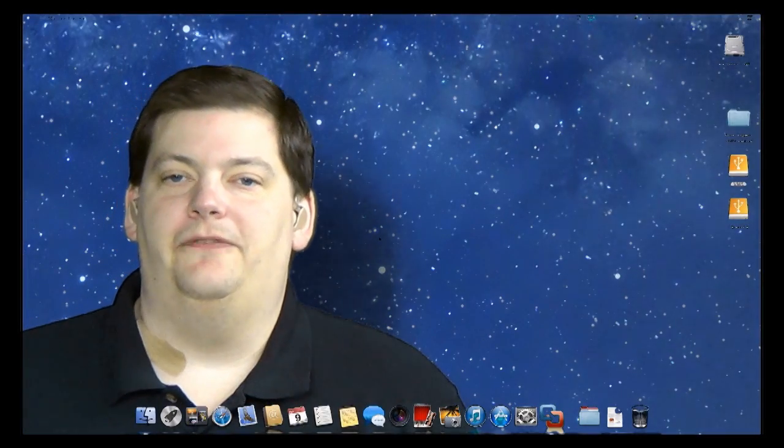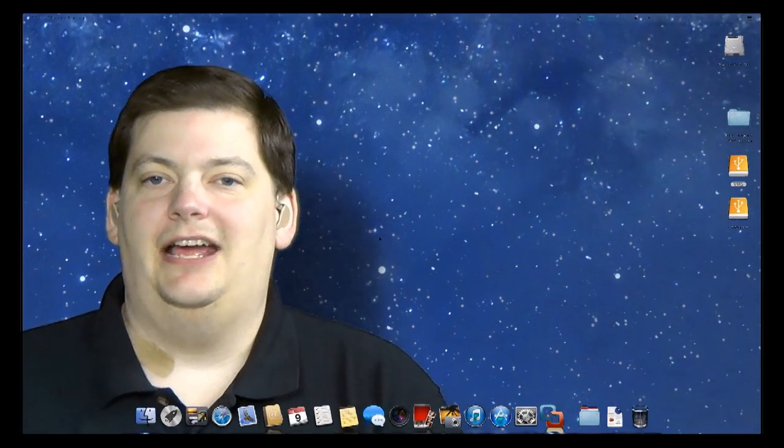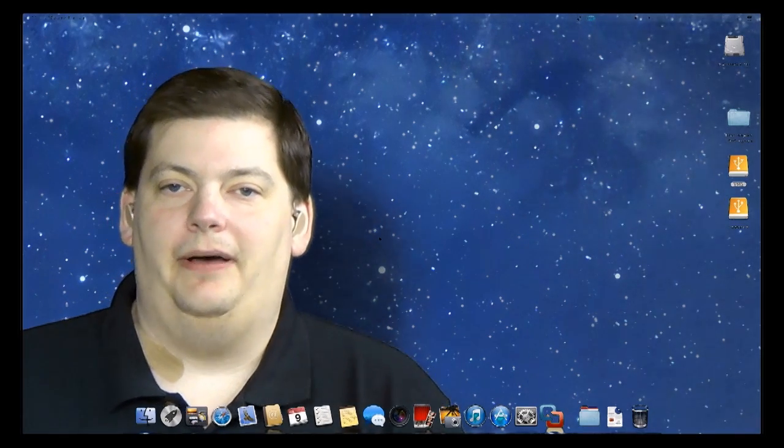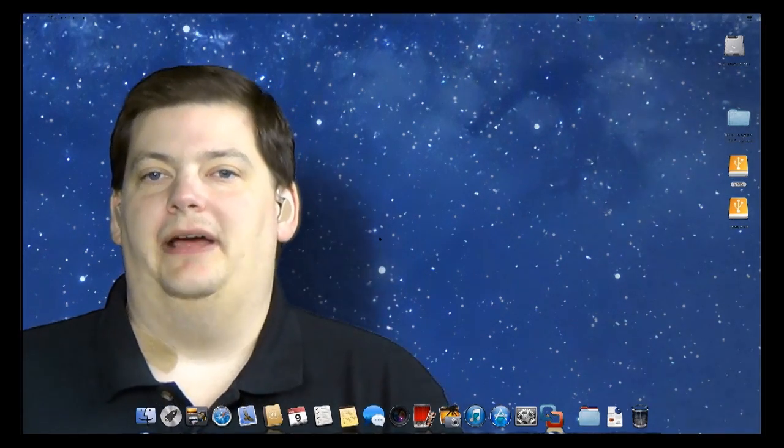Hello, welcome to another episode of Mac Minute. My name is Mike Myers, and today we're going to talk about how to run Windows on your Mac.